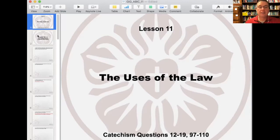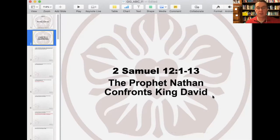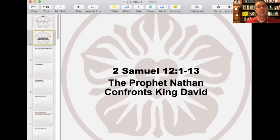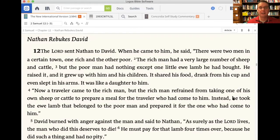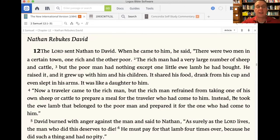Tonight we're talking about the uses of the law, and we're going to be starting in 2 Samuel chapter 12, verses 1 through 13. It's a little shorter section in comparison to some of the other readings we've had, but there's a lot here and it's very instructive as an illustration. A couple of summary points in your workbook before we begin our reading.